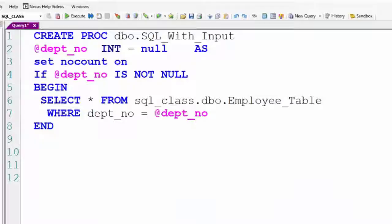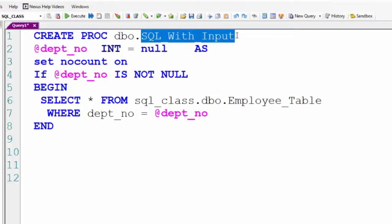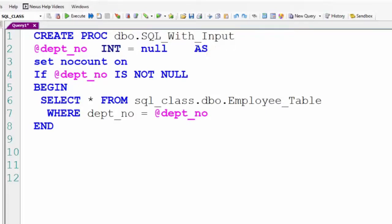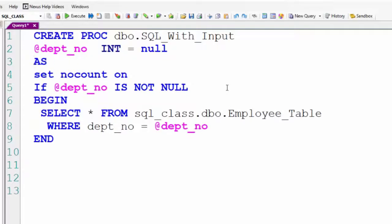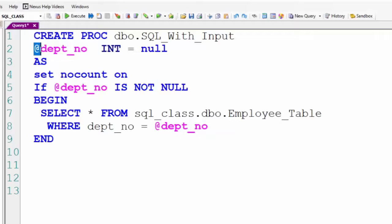We're going to understand input and output parameters in stored procedures. Here we have a procedure called SQL with input. This will be the third way to get information out of a stored procedure. I'm passing an input parameter that's in front of the AS keyword below.